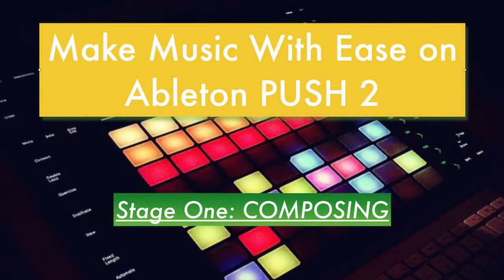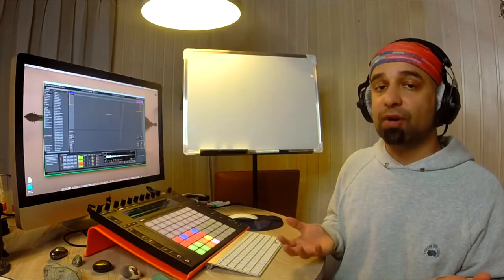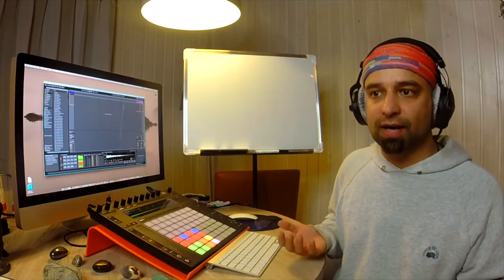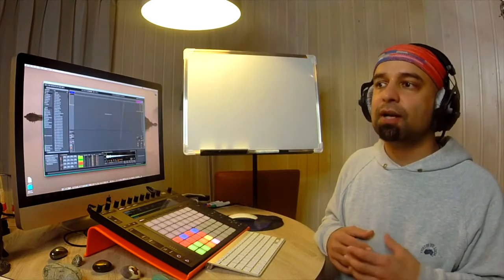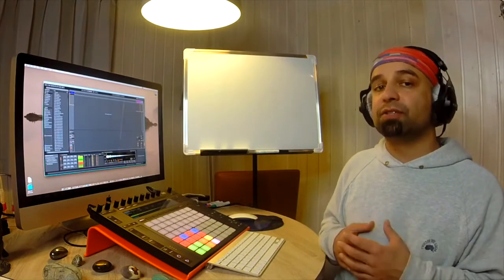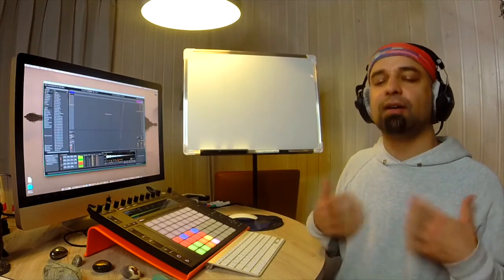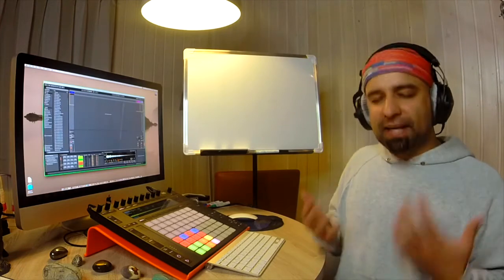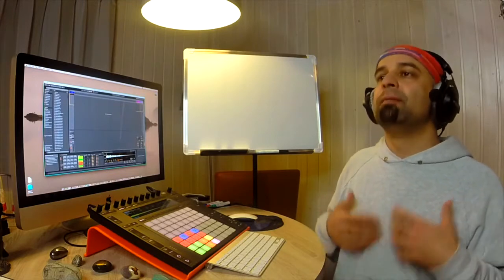The first thing we want to consider when composing a drum part is the tempo. That really is the primary consideration once we have our sounds — what tempo are we thinking of? What I like to do is just sort of feel a beat that I'm going with, something that I connect with at the moment.